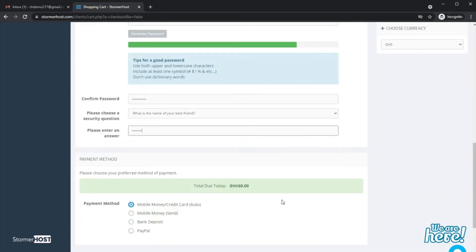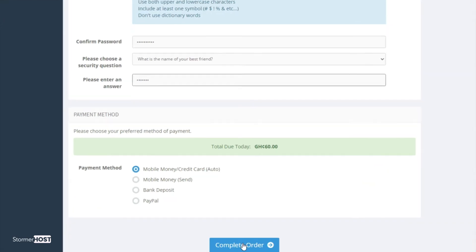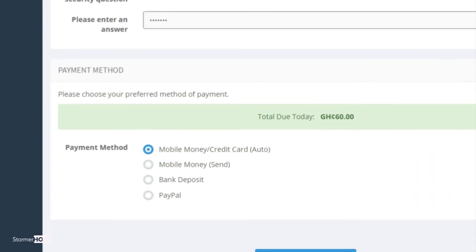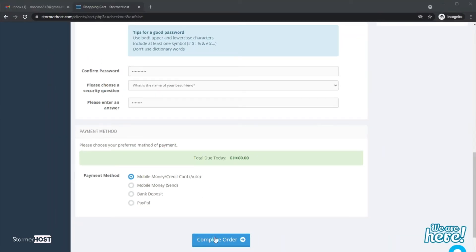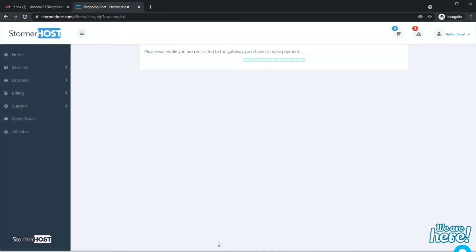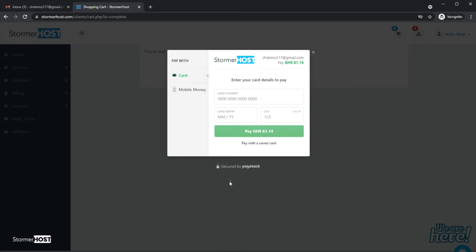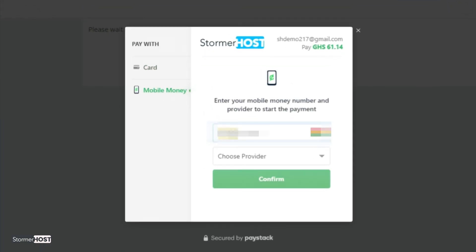You can then choose a payment method and click on Complete Order. I will use the mobile money or credit card option for this tutorial. Select mobile money and enter your mobile money number.